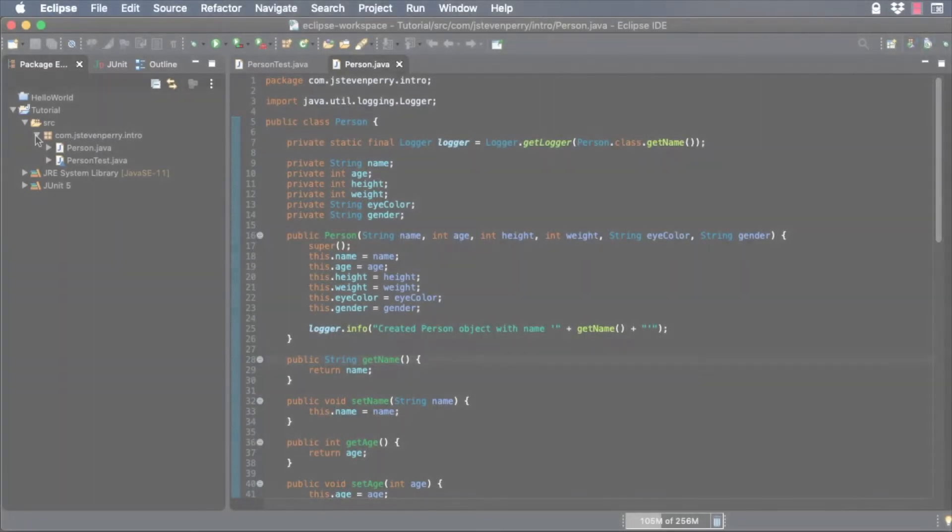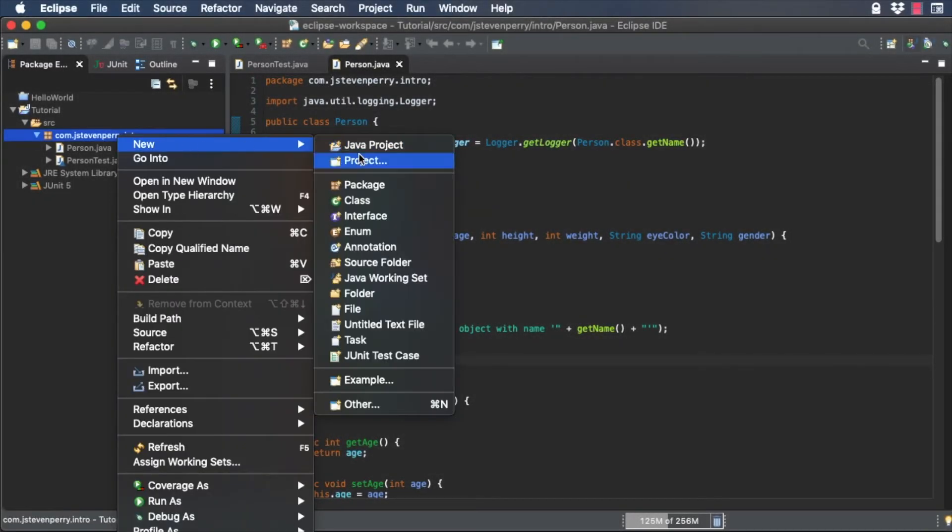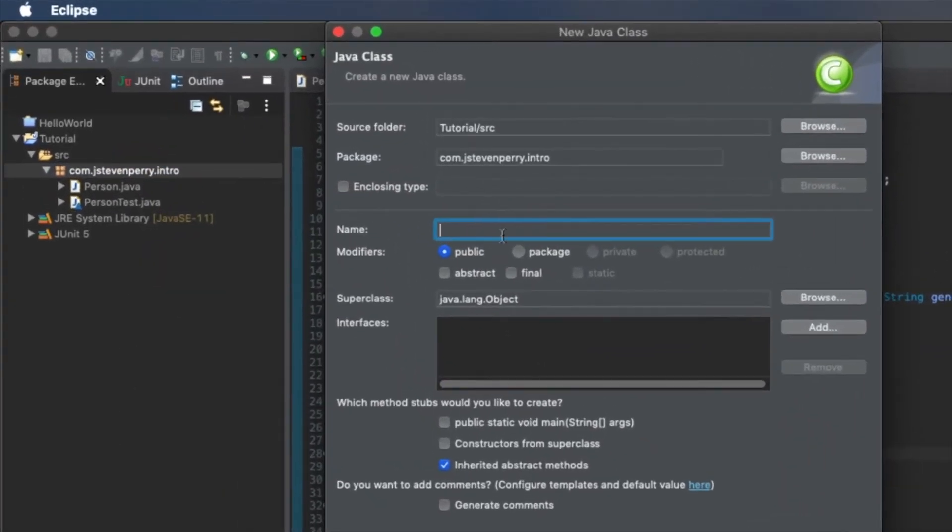In Package Explorer, right-click on the intro package and choose new class. In the new Java class dialog, enter employee as the class name.